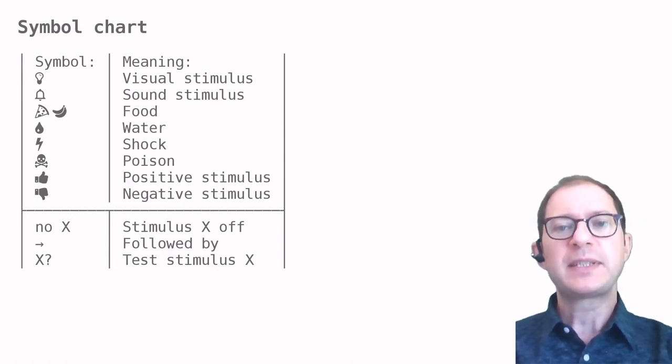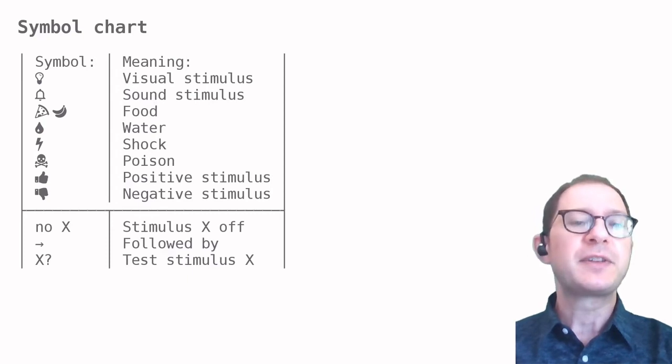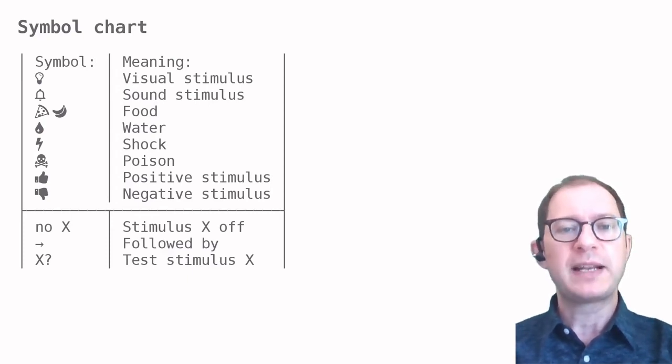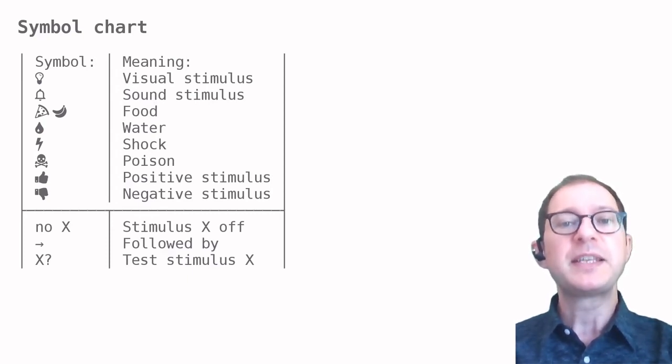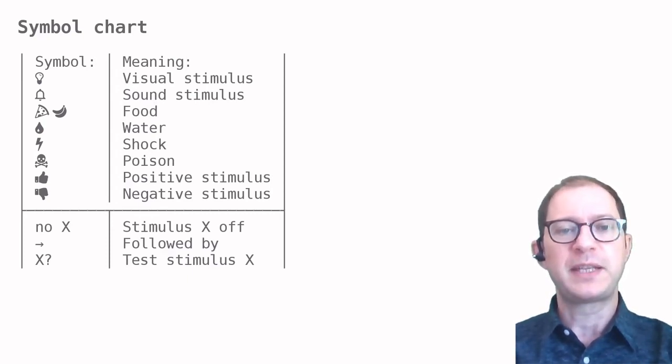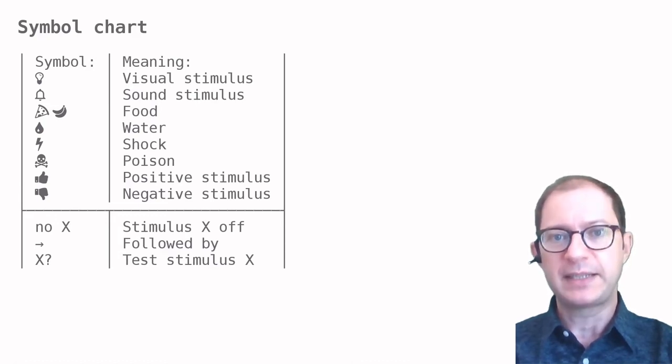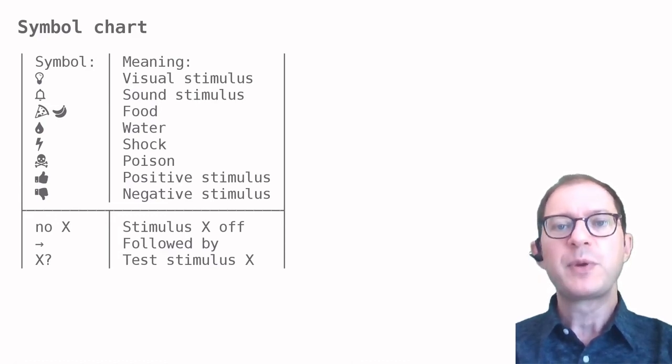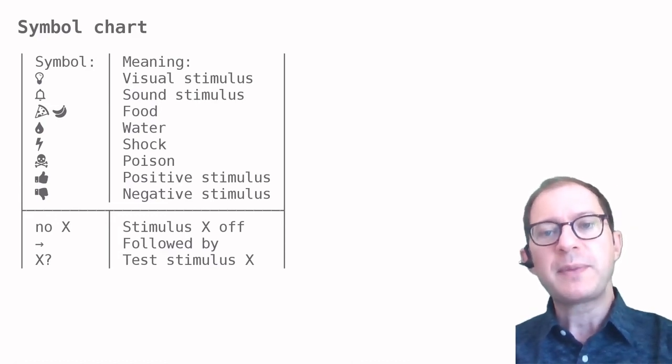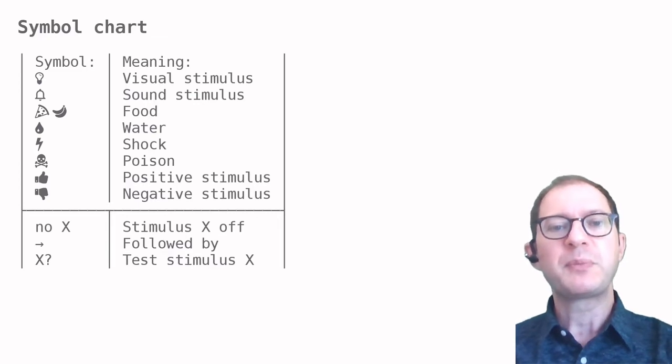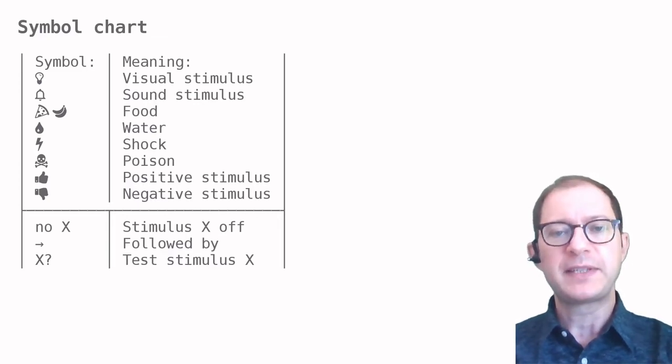Laboratory animals are seldom given pizza, but that works well as a symbol for a food stimulus we can recognize easily. We will also use thumbs up and thumbs down to mean generic positive and negative stimuli.